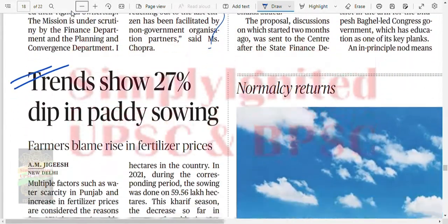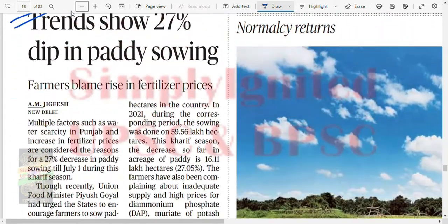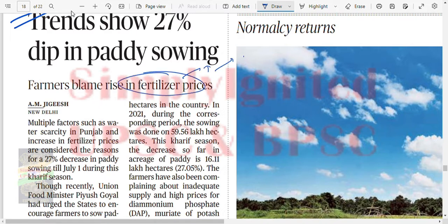There has been a 25-27% dip in paddy sowing. Why? Fertilizer price rise. Why? Increase in crude oil prices and the Russia-Ukraine crisis.